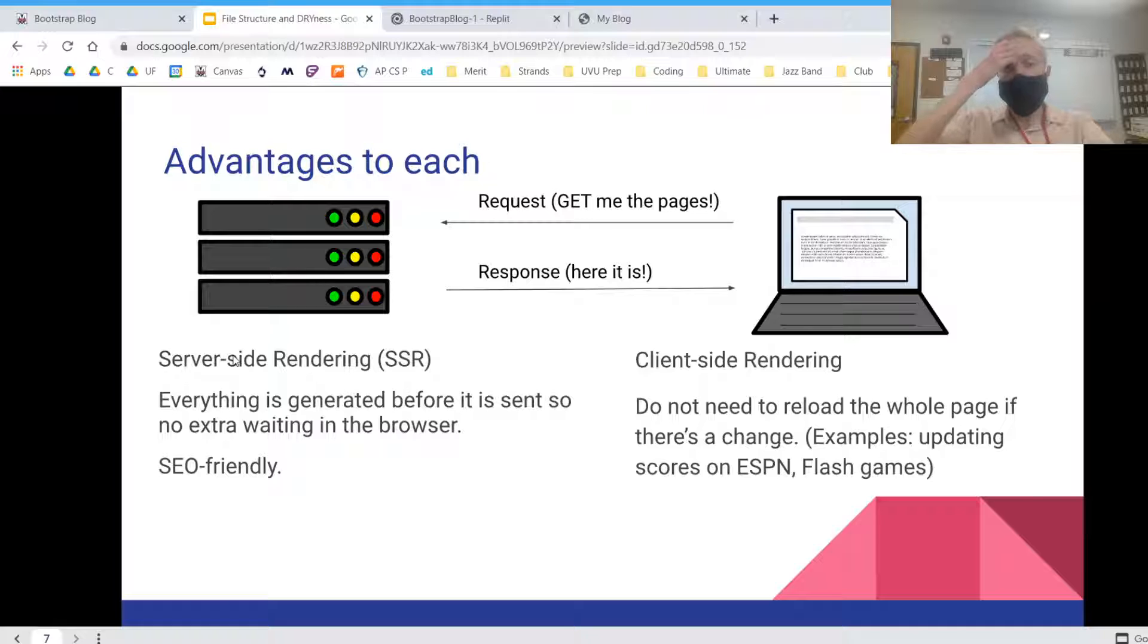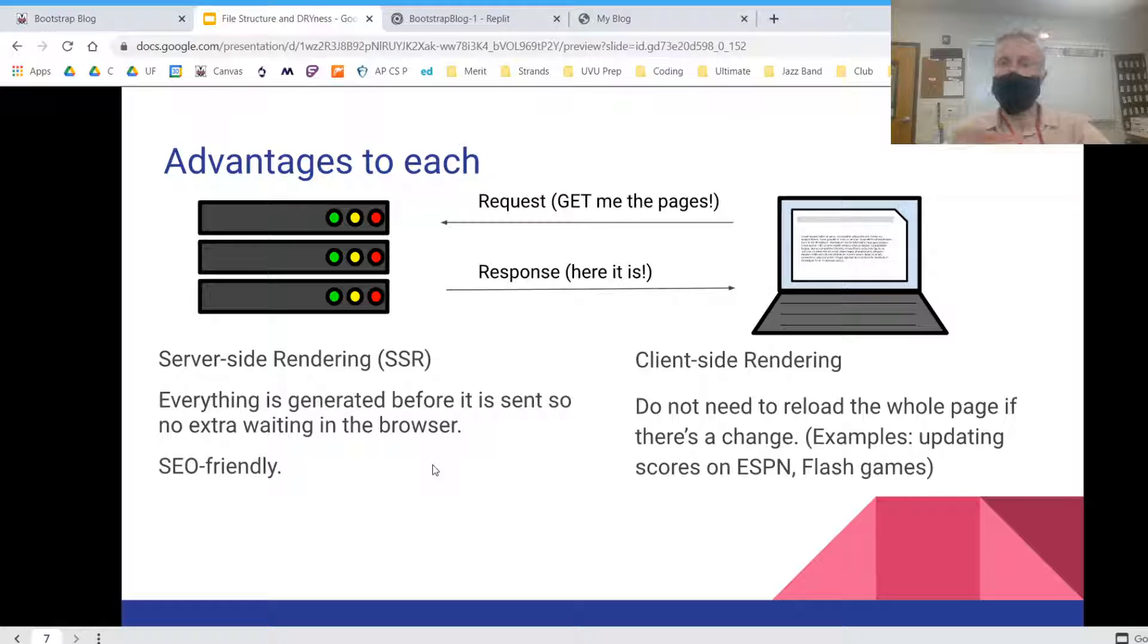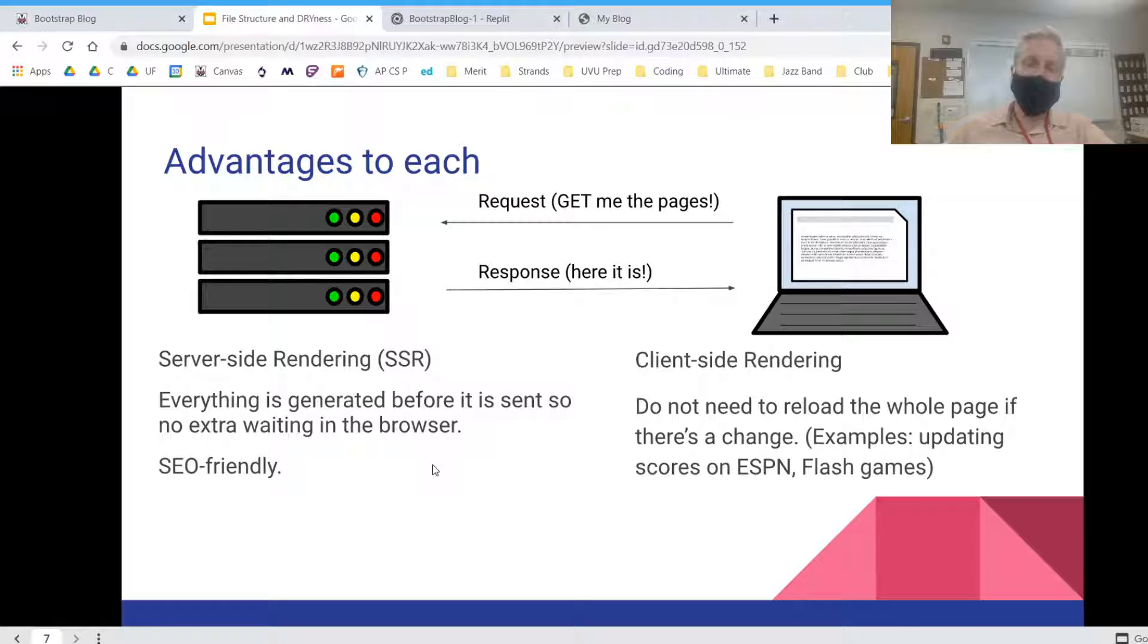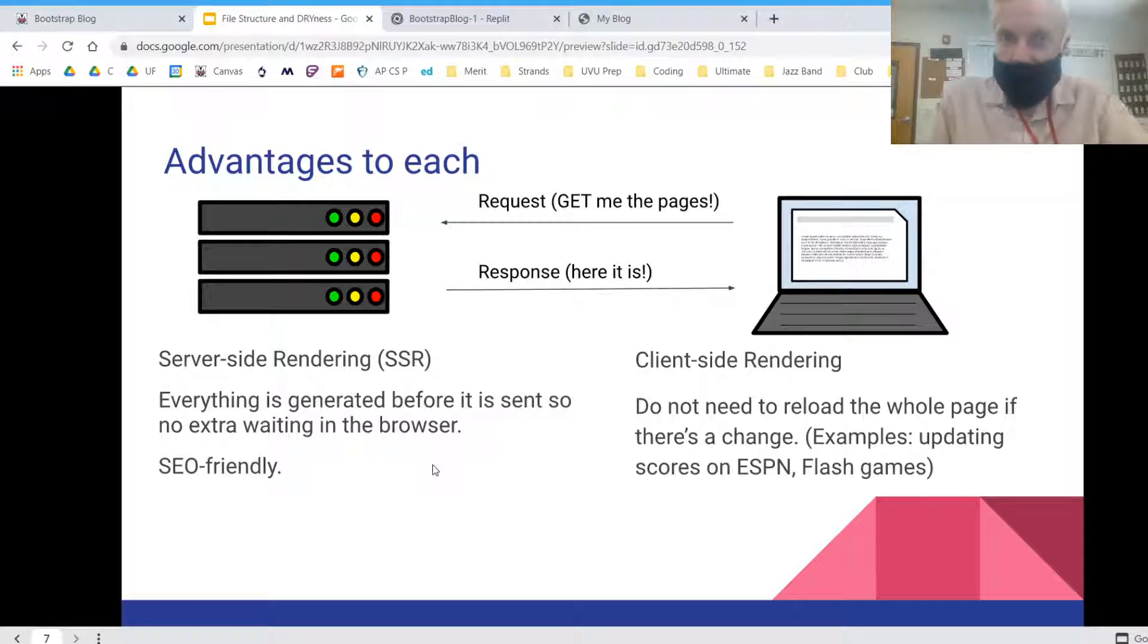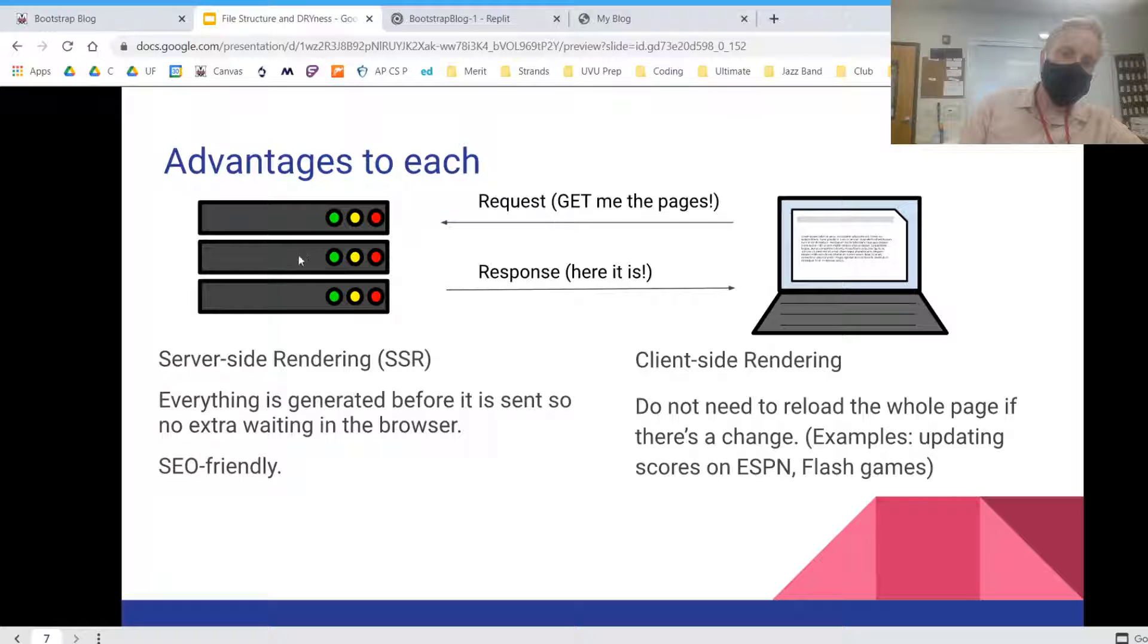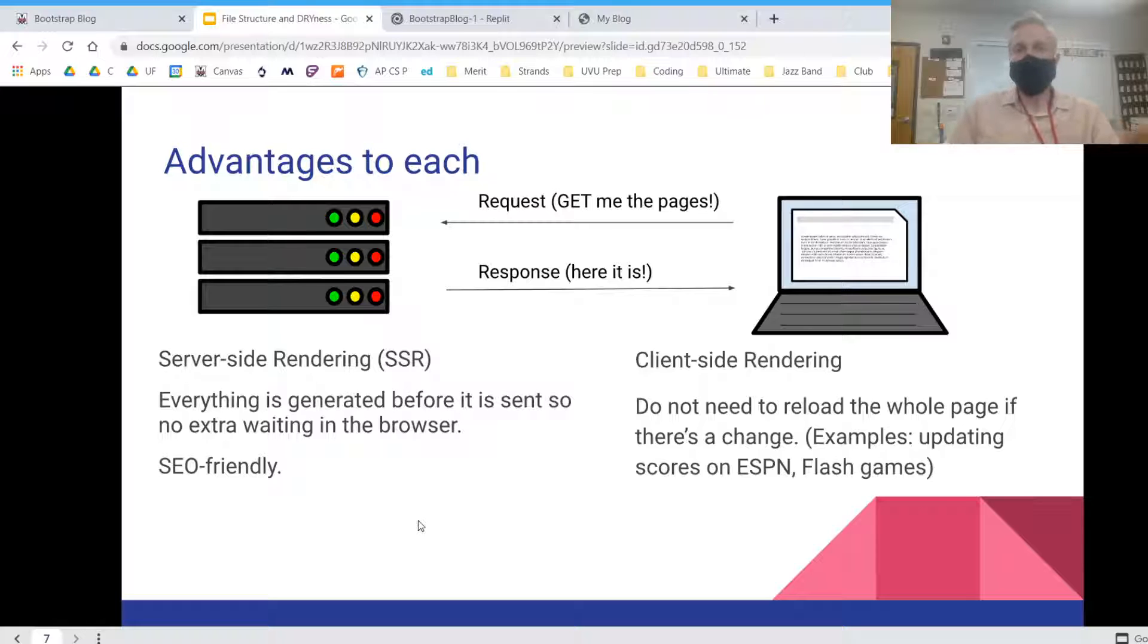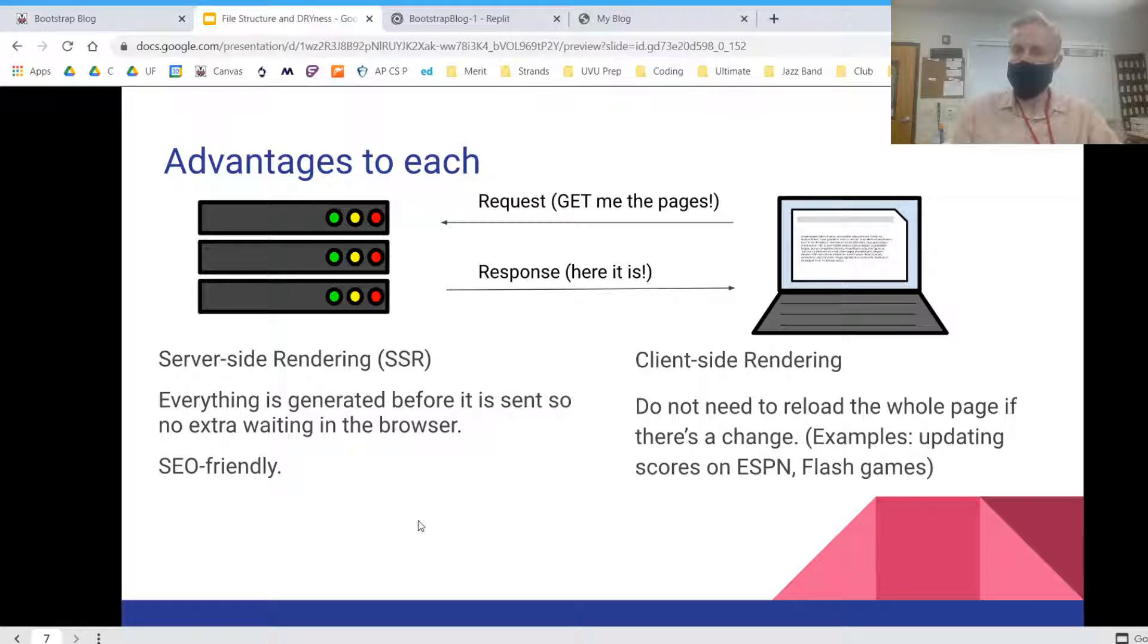So there are some advantages to each. Server-side rendering is nice because everything is generated before it is sent, so there's no extra waiting in the browser. And it's search engine optimization friendly because Google and other search engines can easily visit these servers and see exactly what the website is going to look like and thus categorize it to the proper search results.